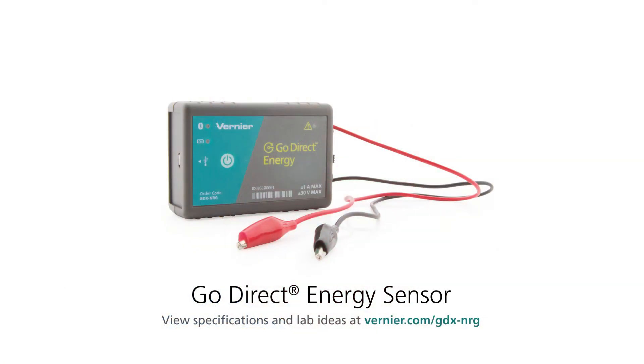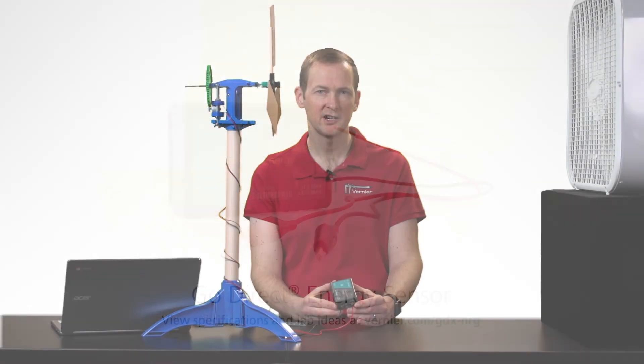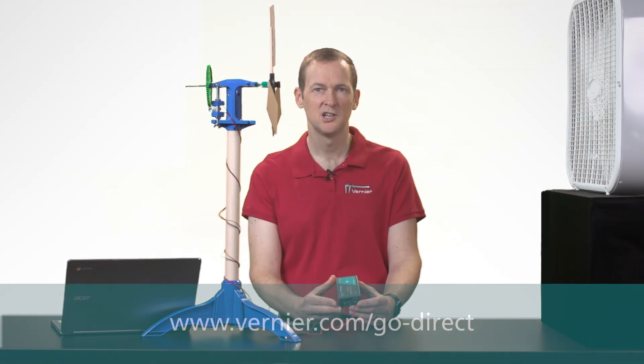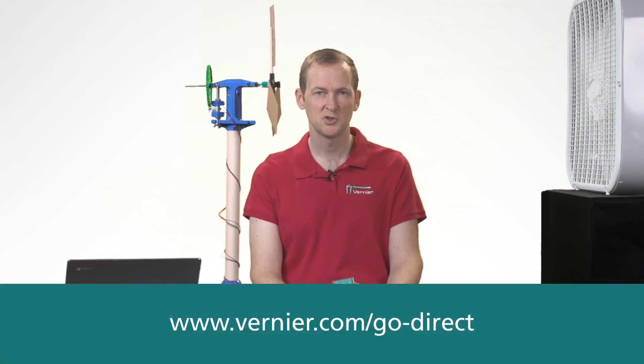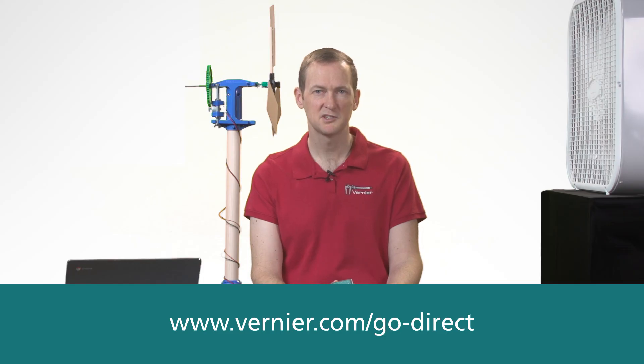So the energy sensor provides you lots of different ways to investigate all the different variables around capturing renewable energy. For more information, visit our website.